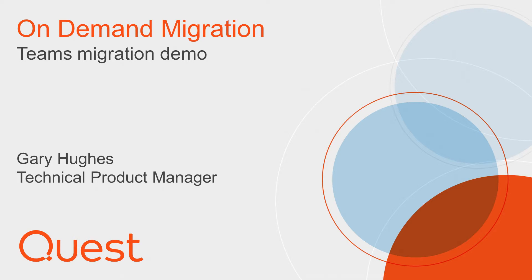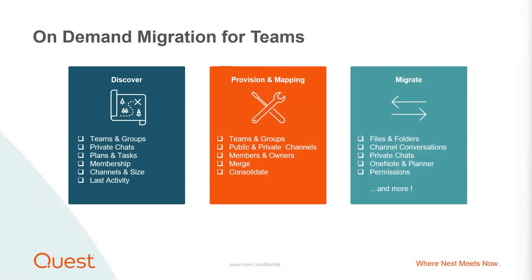Today, we will be reviewing the features and options available within Discovery, Provisioning, and Migration of Microsoft Teams, including its channels, files, applications, and chat conversations from tenant to tenant.